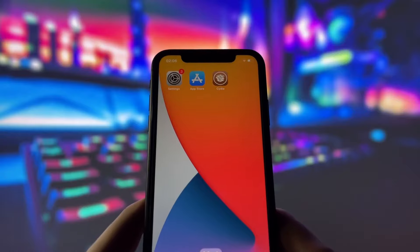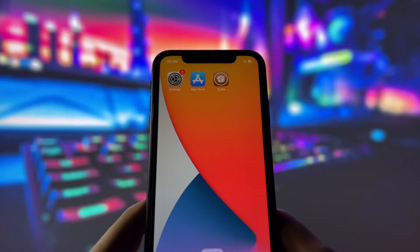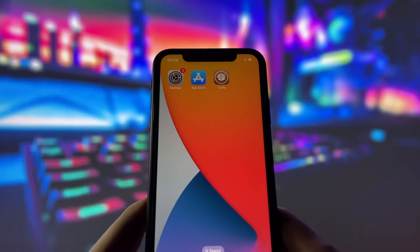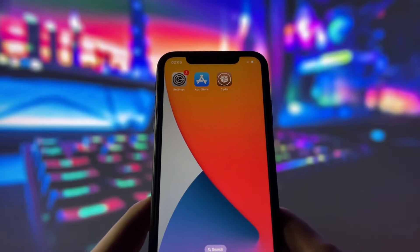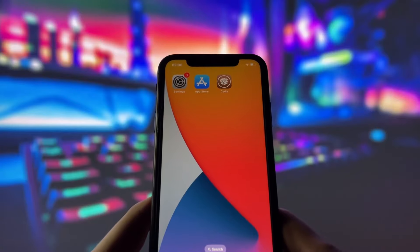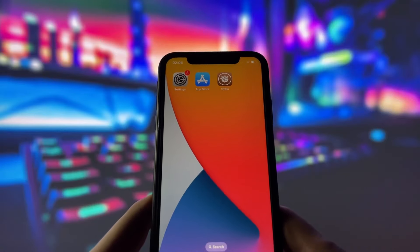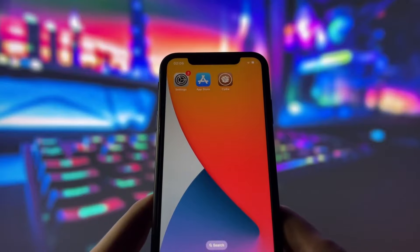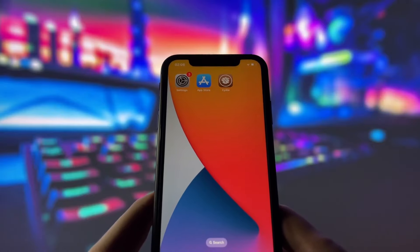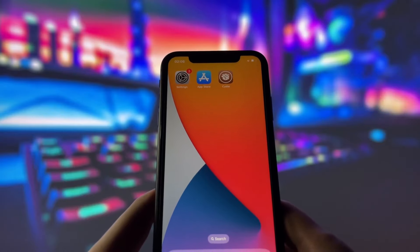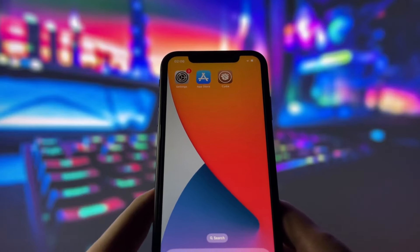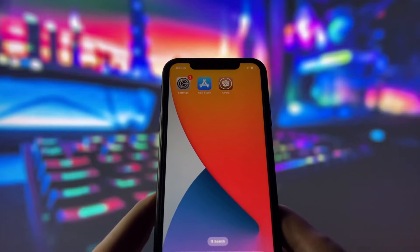In this video, I'll walk you through the entire process step by step, so even if you've never jailbroken a device before, you'll be able to follow along easily. I'll also share some tips and precautions to ensure everything goes smoothly. If you're ready to jailbreak your iPhone and take control of your device, keep watching this video. Let's get started.